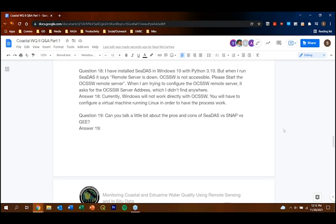Question: What are the pros and cons of CDAS versus SNAP versus Google Earth Engine (GEE)?